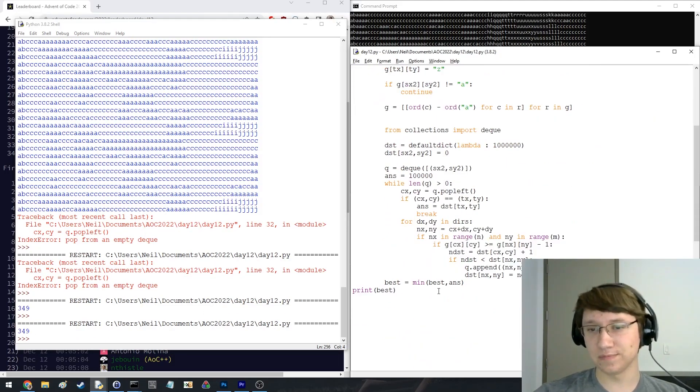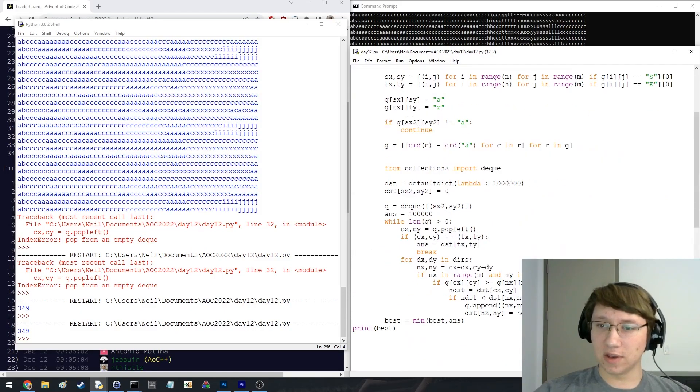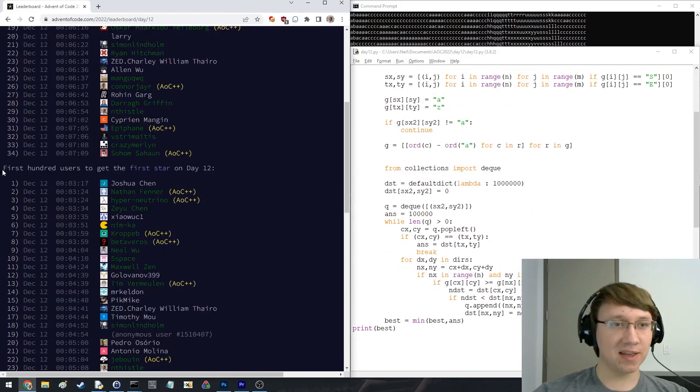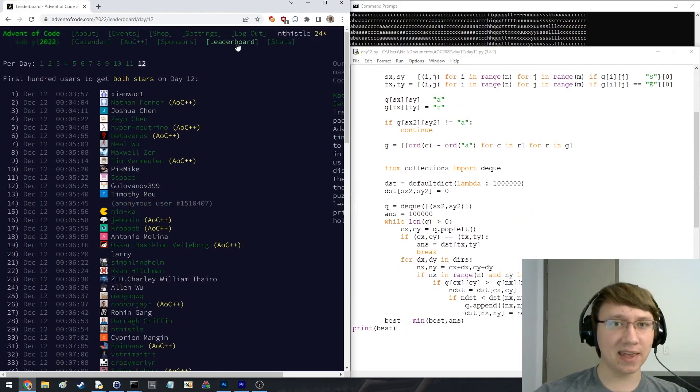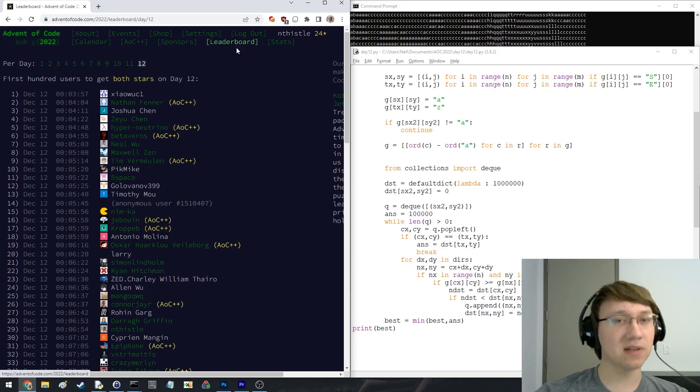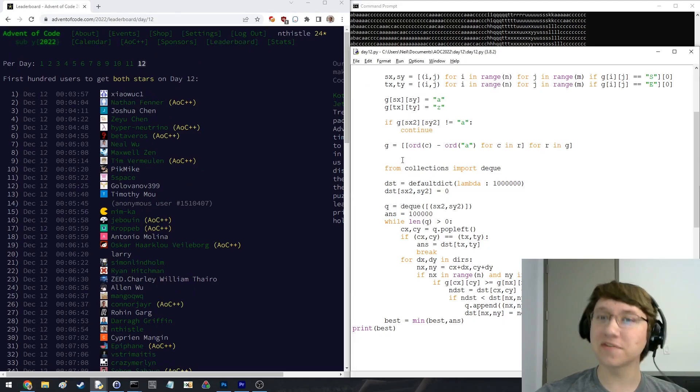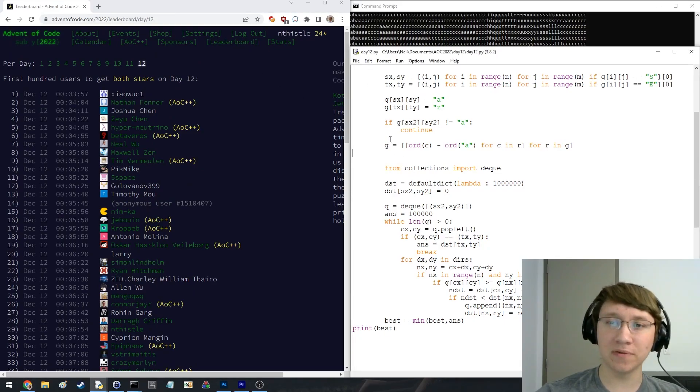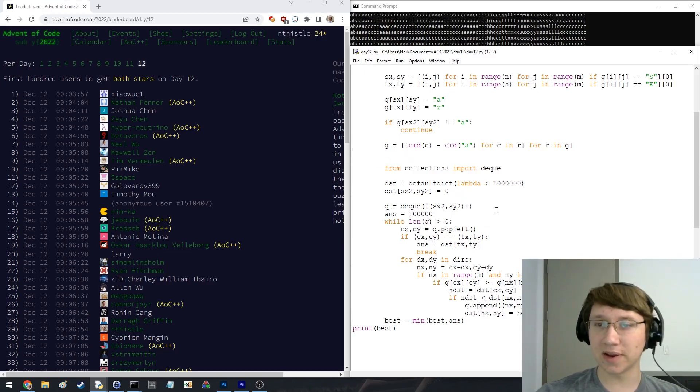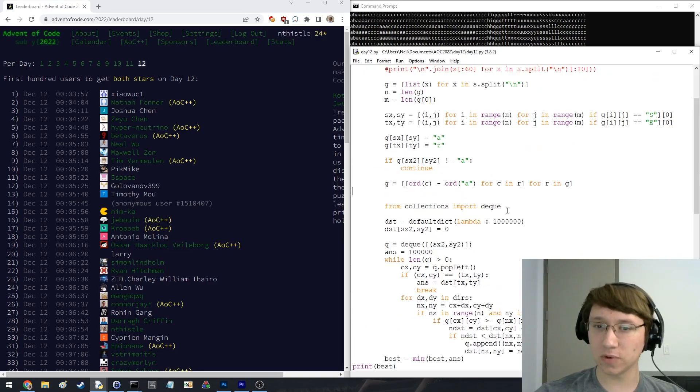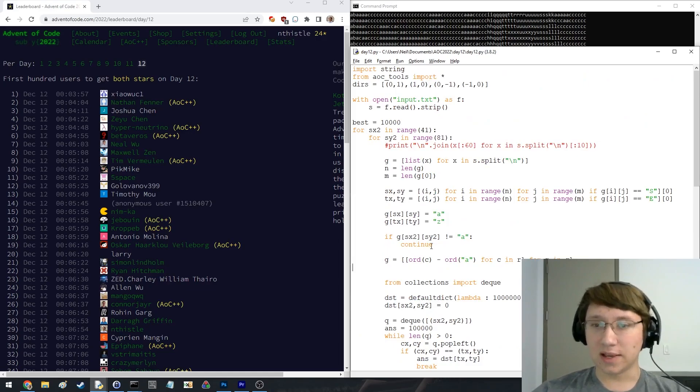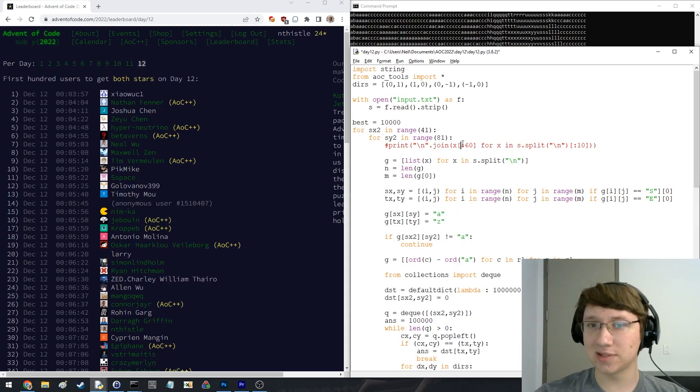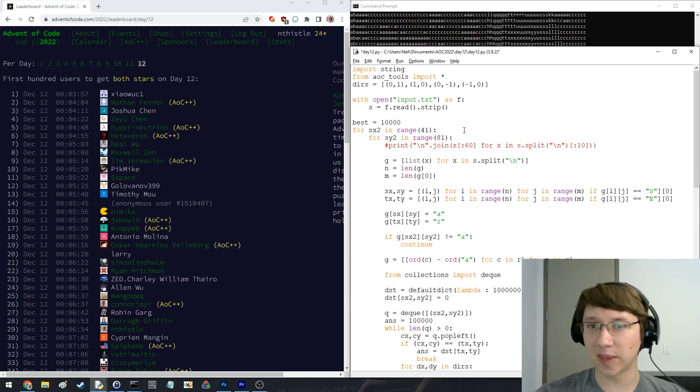Cool. Whew. Well, that is day 12. And that is our first graph type problem of the year. BFS for this one, searching a grid. So, cool. Nice. Let's see. What did I want to do here? I guess I want to clean up the code just a little bit.